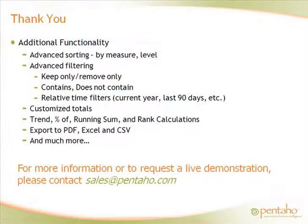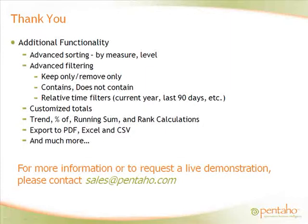Thank you for taking the time to view this brief preview of Pentaho Analyzer. There are many more exciting features not covered in today's presentation, including those shown here. For more information or to request a live demonstration, please contact sales at pentaho.com.